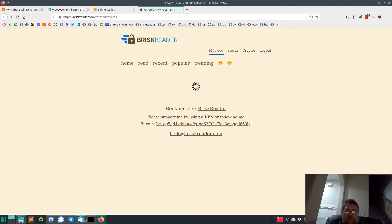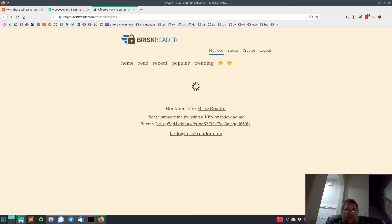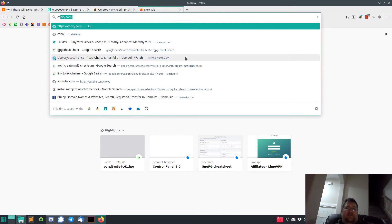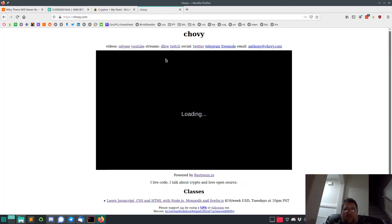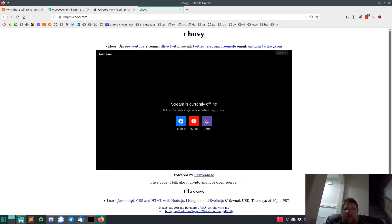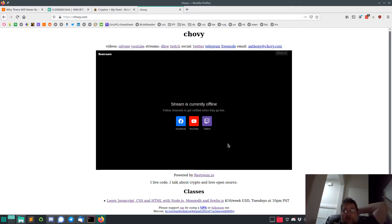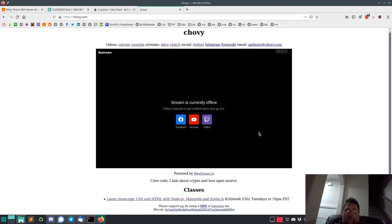Not much to report. I am going to be teaching a class on Tuesdays. If you go to chubby.com, I added some more information. You can see links to my videos on Odyssey, YouTube. I'm going to live stream on DLive and Twitch and you can watch it here on chubby.com. You can see my Twitter, Telegram, you can contact me on Freenode. Got my email.